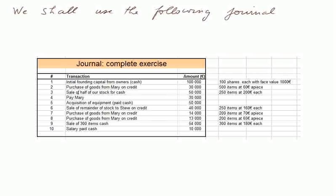Then we shall purchase some goods, we shall sell half of our stock, we shall pay the supplier, we shall acquire some equipment.